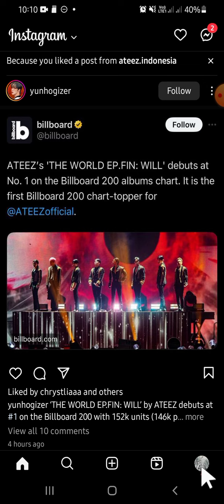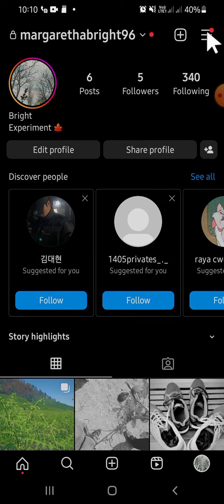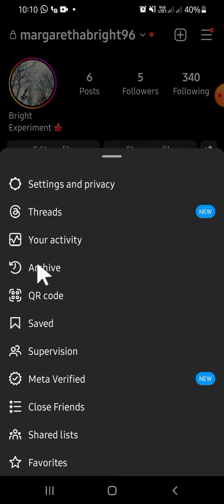After that, click on your profile right here, and then you are going to click on this button on the top right corner of your screen. Then you're going to select the archived option, so just tap on the archived option right here.